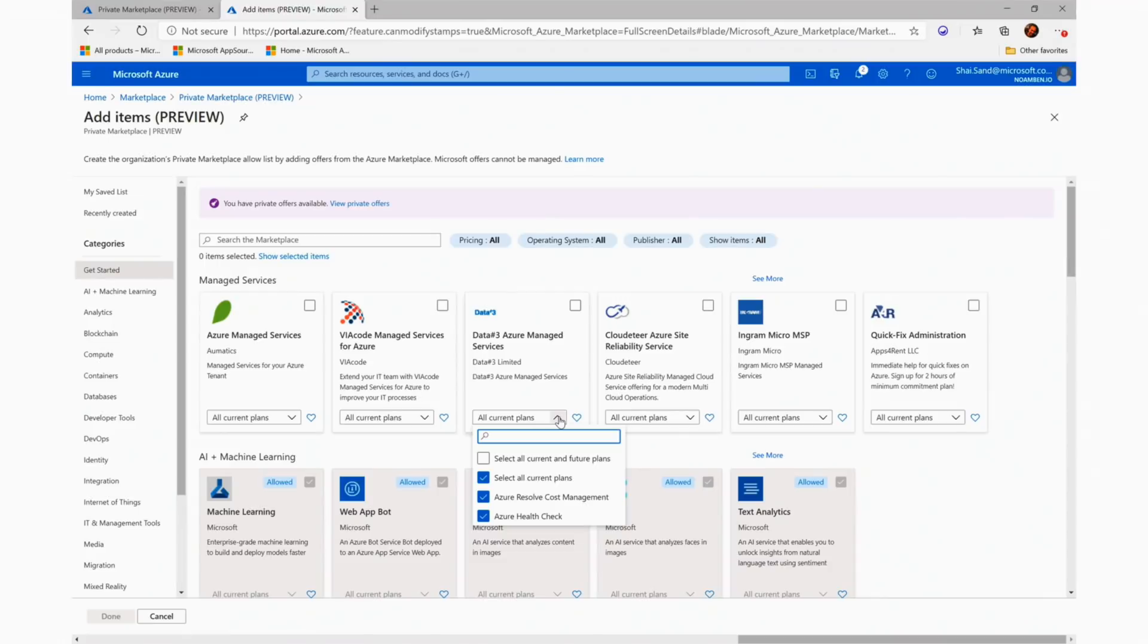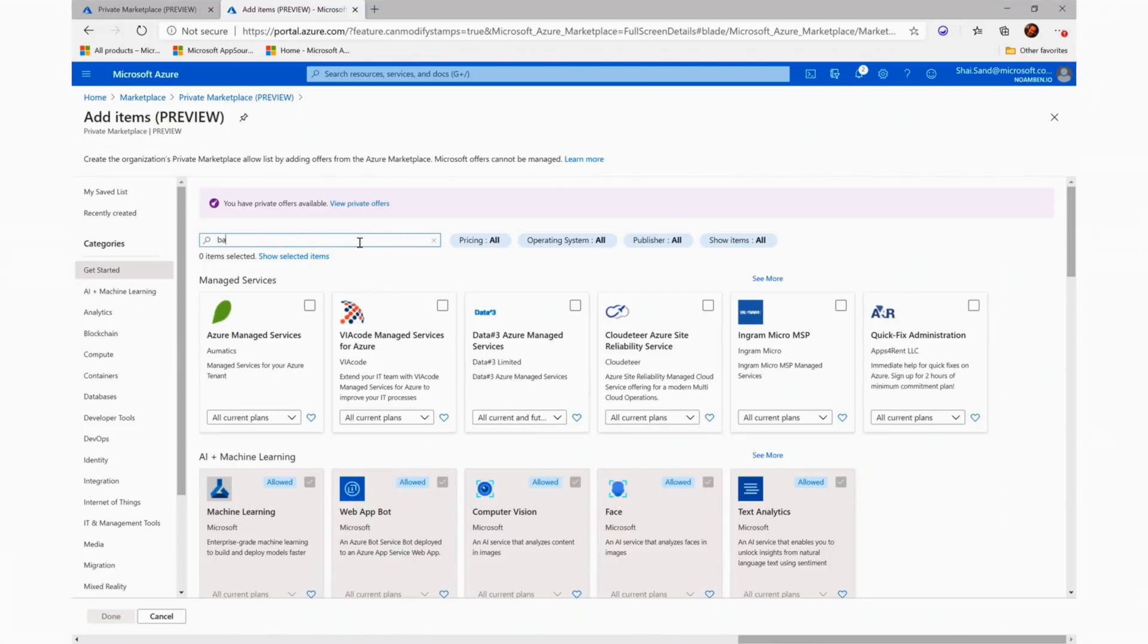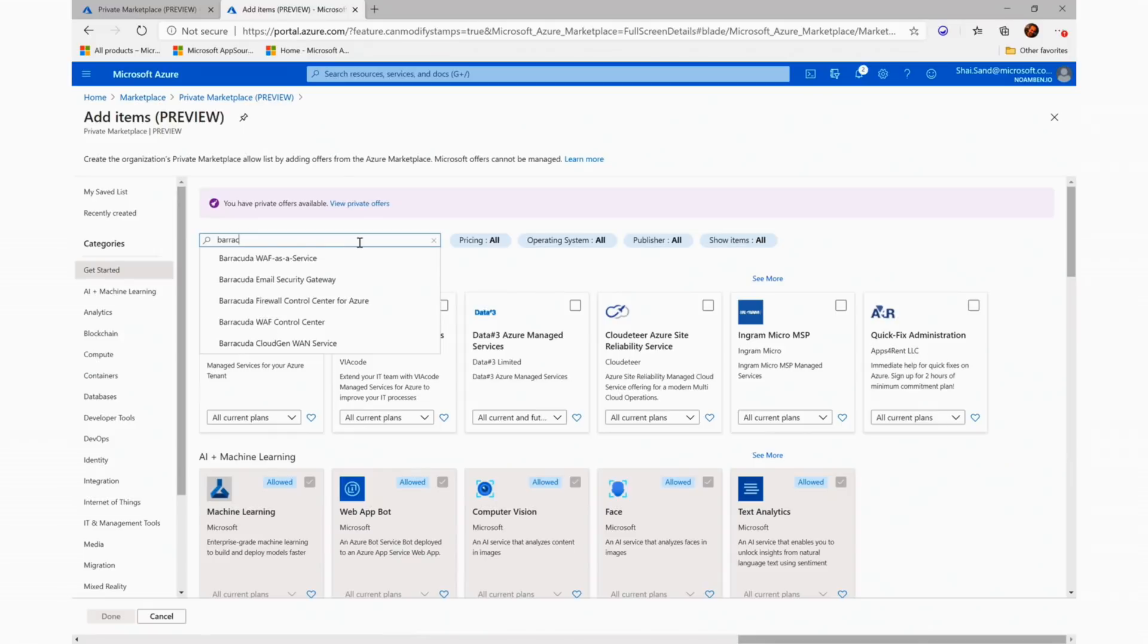Using the menu, we can now select the specific plan we want and we can allow it in our private marketplace. Now I'll go ahead and add a few items.